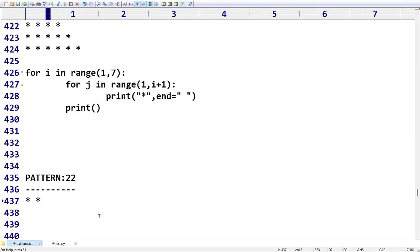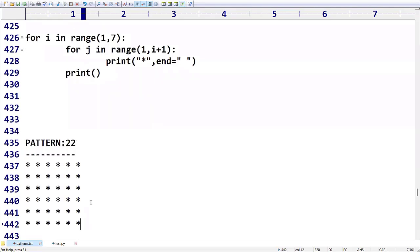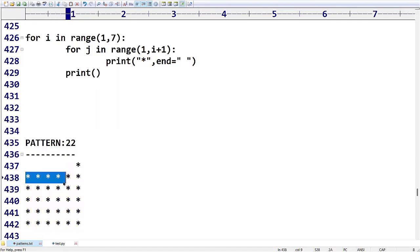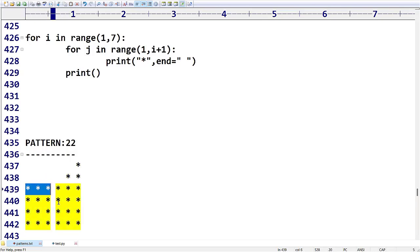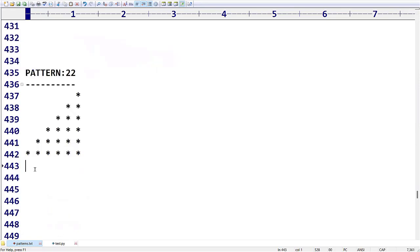In the last videos, we covered patterns from left to right. Now I am going to take the same style, but in the first row I need one star in the right alignment. In the second row I need two stars in the right alignment. In the third row I need three stars in right alignment. In the fourth row I need four stars in right alignment. In the fifth row I need five stars in right alignment.